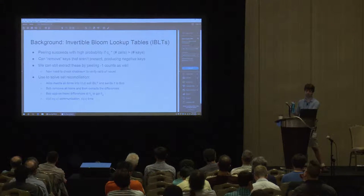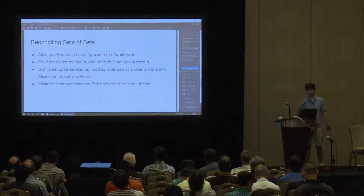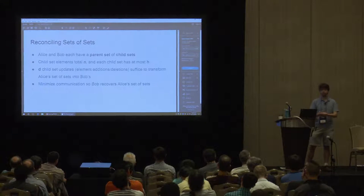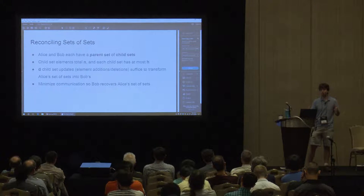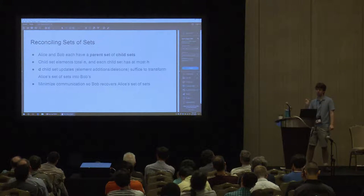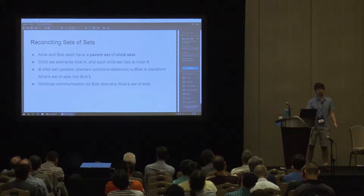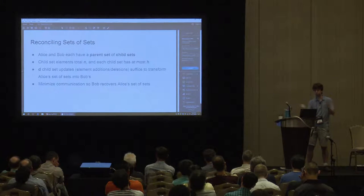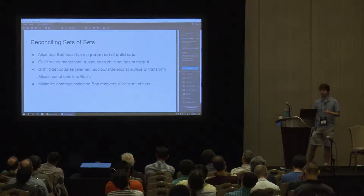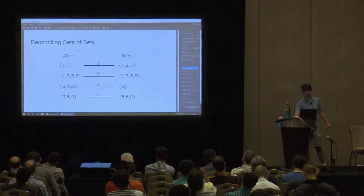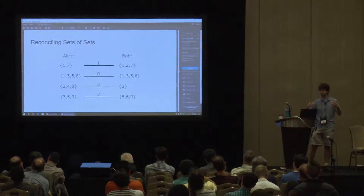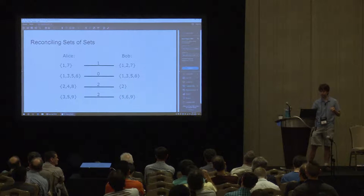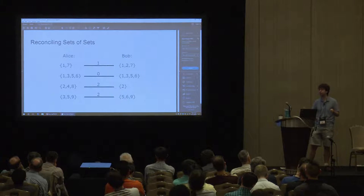So now that we have the IBLT, how we use it for set reconciliation is Alice just makes an O of D cell IBLT, inserts all of her items as keys into it, sends it to Bob. Bob removes all of his set elements from the IBLT, and this will cancel out all the set elements they have in common, leaving only positive keys corresponding to Alice's set, negative keys corresponding to Bob's set, and there's at most D of these, so the peeling will succeed with high probability, and Bob can recover the set difference, and then get Alice's set, and this only takes D log U communication, because it's only O of D cell IBLT, each cell takes log U bits, and IBLT operations are all constant time, so this is a linear time procedure. Okay, so now that we have IBLTs, we're going to use them with our new work, which is reconciling sets of sets. So this is a protocol we proposed where Alice and Bob, instead of having single sets, they each have a parent set of child sets, and the total number of child set elements adds up to N, and we'll have a bound on the number of set elements within a child set of H, and our closeness measure is now that the total number of child set updates, additions and removals from Alice and Bob's child sets, suffice to make them match, make their two sets of sets agree. And as before, we want to minimize communication, so Bob recovers Alice's set of sets. Another interpretation of this bound D is you can imagine taking the min-cost matching between Alice's child sets and Bob's child sets, where the cost of matching them is their set difference, then the total cost of this matching is D. Our protocols won't generate this exact min-cost matching, but it's a useful conceptual tool.